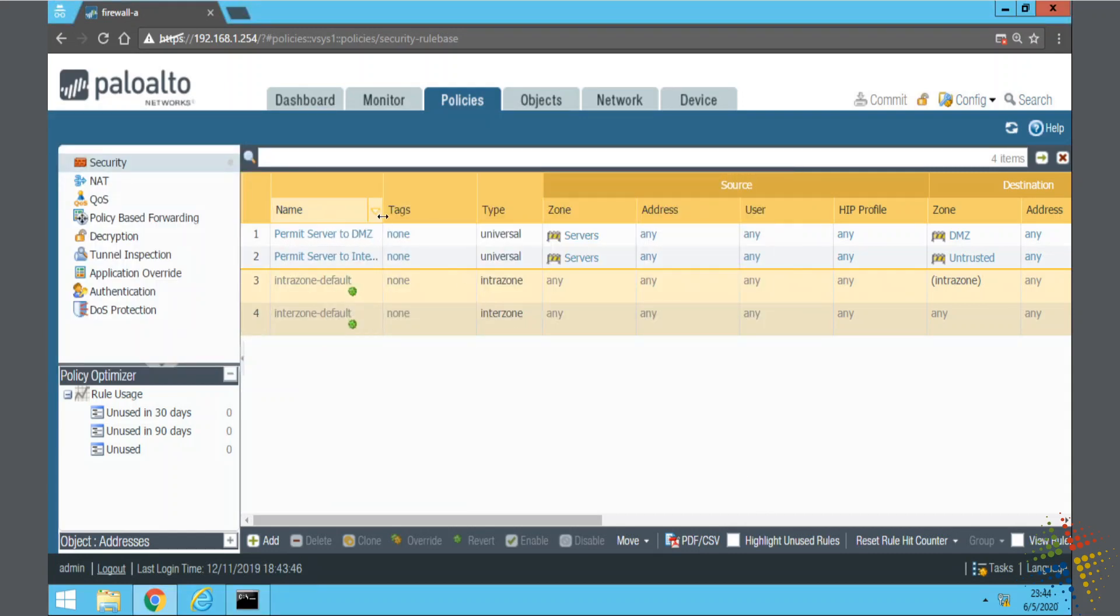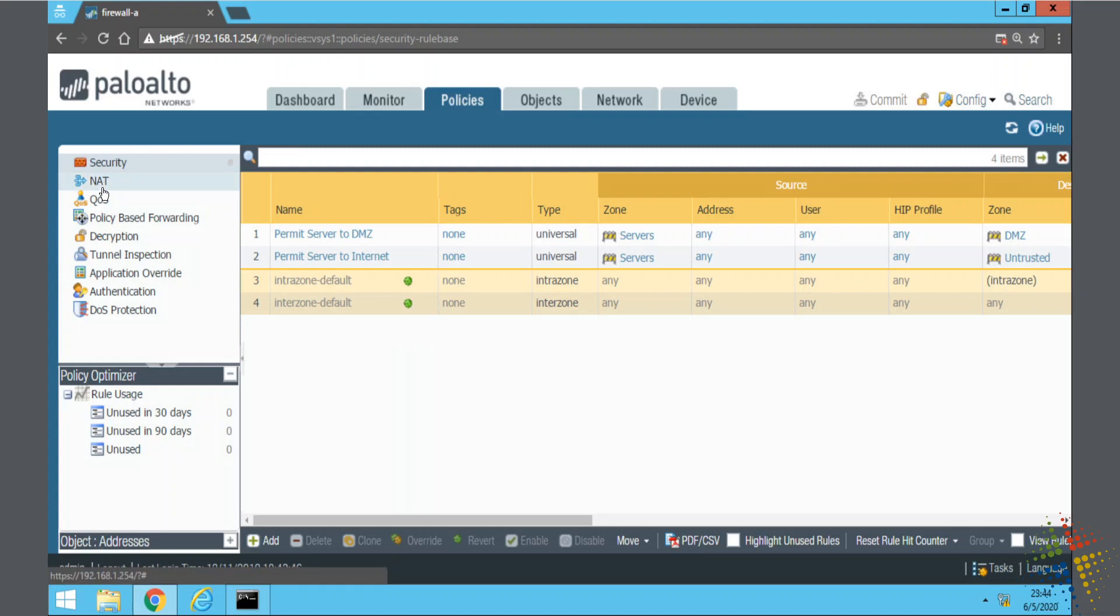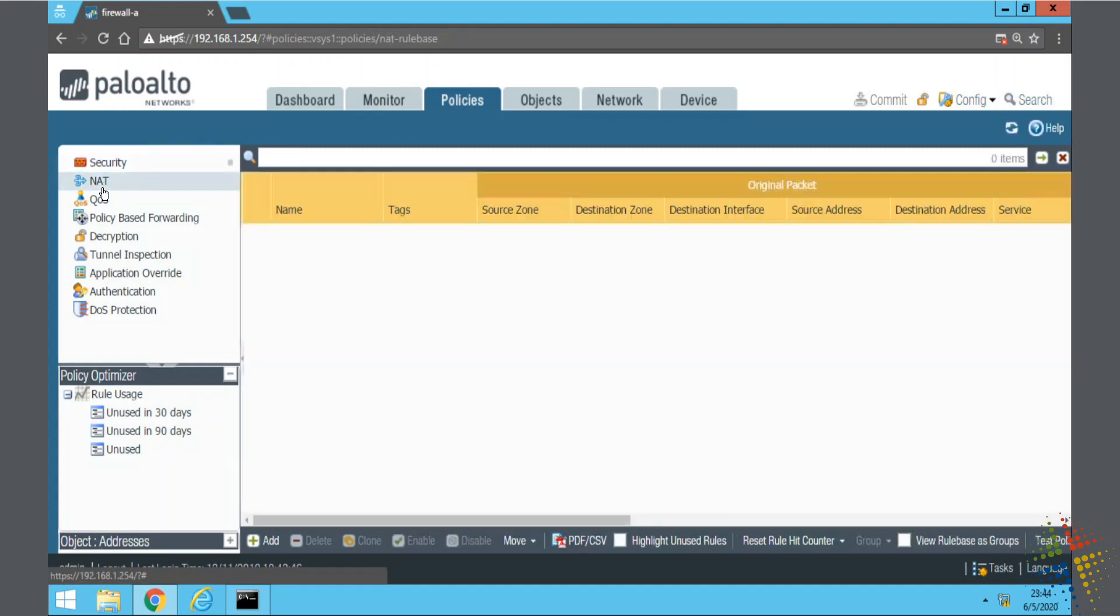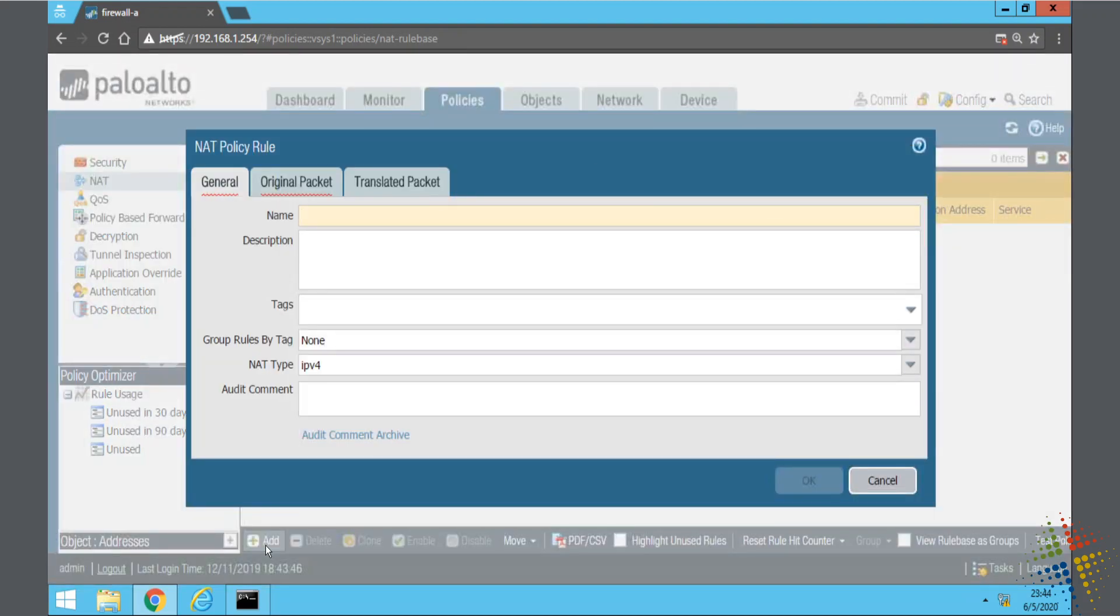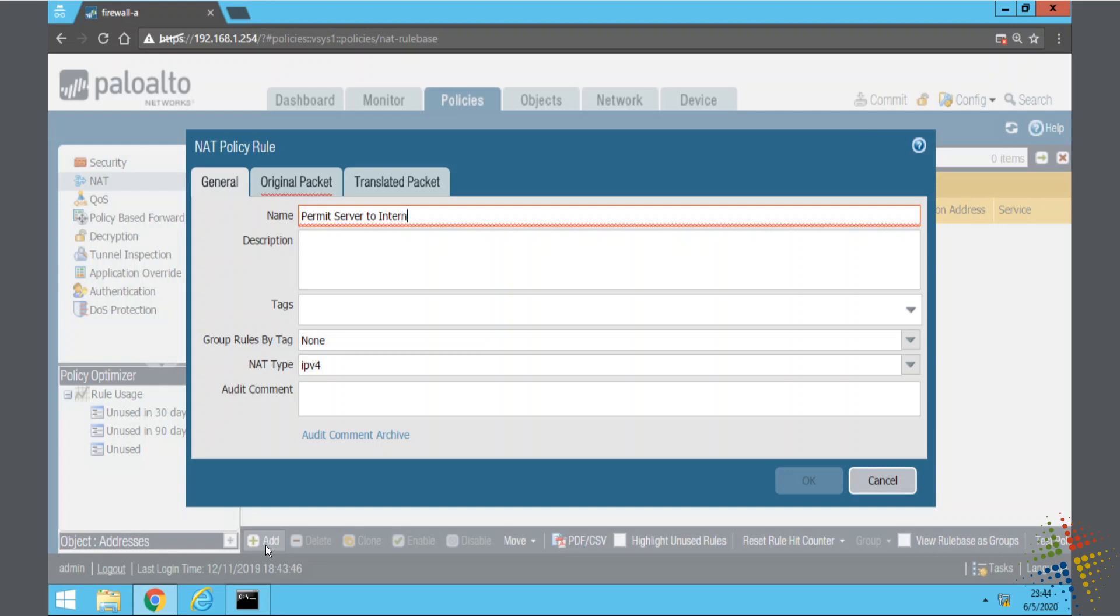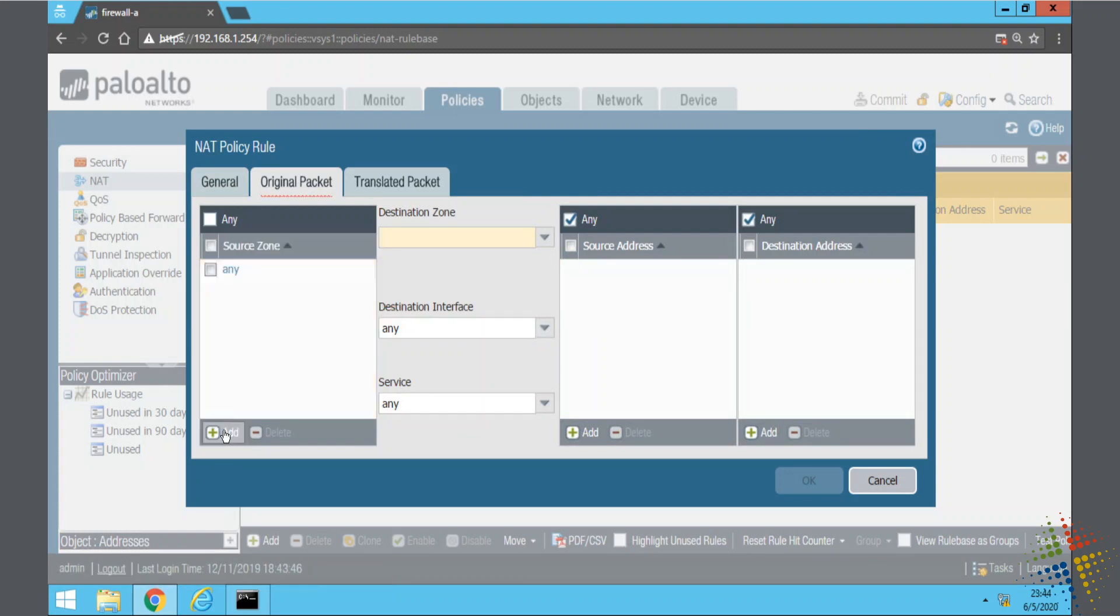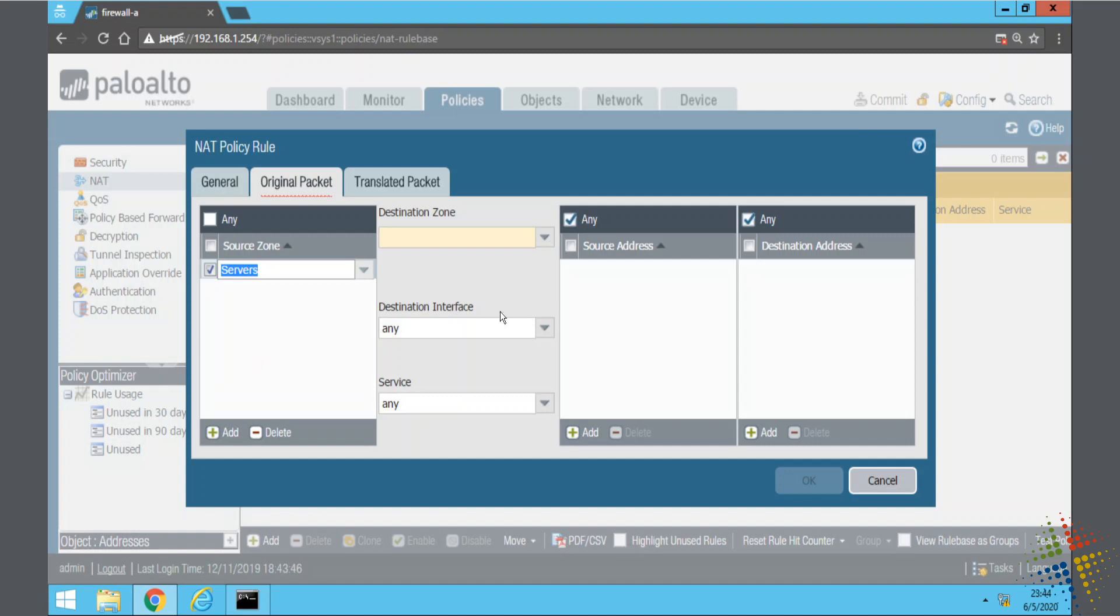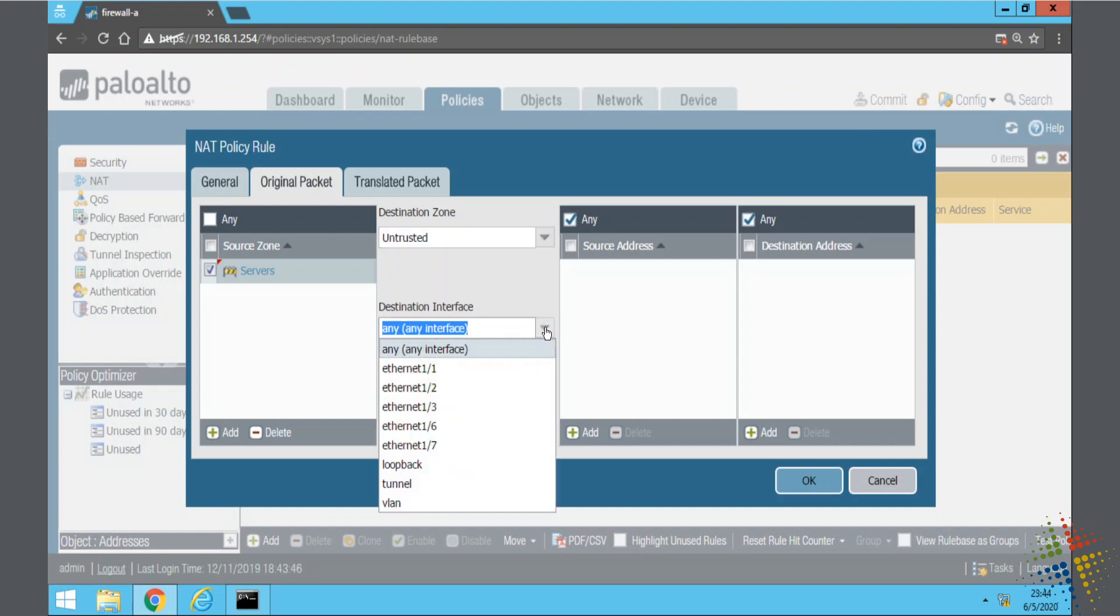So now that we have our security policy, we also need to create our NAT policy. Still on the policies, on the left-hand side, we go over to NAT. And now we can go ahead and create a NAT policy. So down here at Add. And I want this to be as simple as possible. Let's call it Permit Server to Internet. And Original Packet, again, starting from the left to the right. Source Zone, go ahead and click Add. And I'll choose Servers. Destination Zone, I will choose my Untrusted. And then Destination Interface.